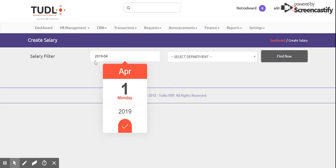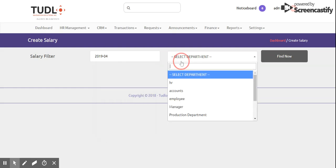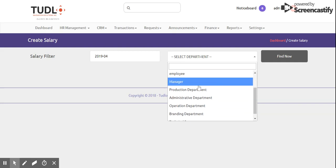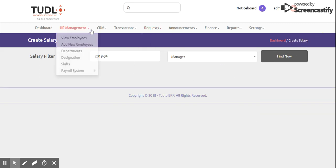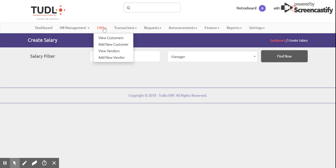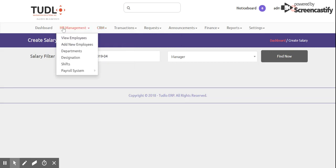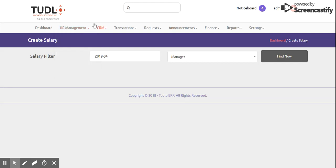In the Payroll System, we have a salary filter where we can filter by day, month, and year. We can also filter by department, allowing us to create salaries for specific departments or specific employees.